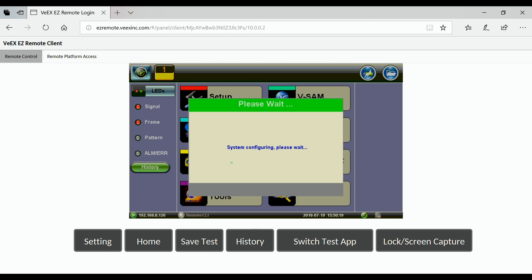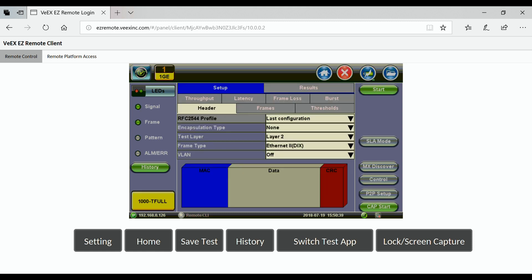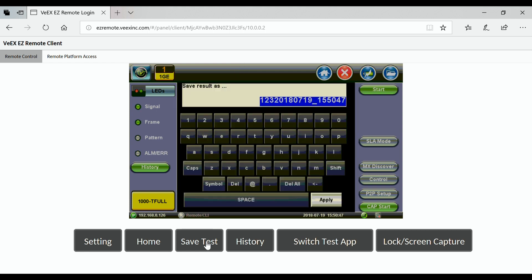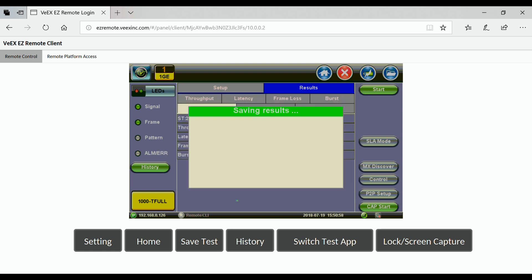You can access the keypad of your test set by pressing on the function keys at the bottom of the screen. For example, if you have done a test and want to save the results, simply press the Save Test key and the test results will be saved to memory. Start a test, stop it, press the Save Test key, and you will be prompted to enter a name for your test results. Enter any name, press Apply, and the test results will be saved.